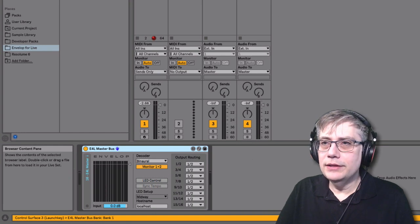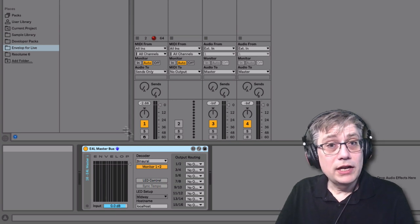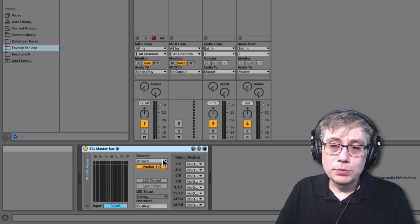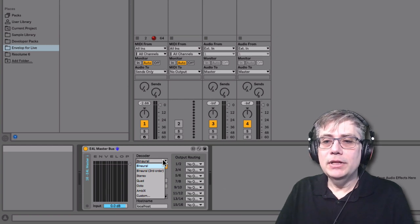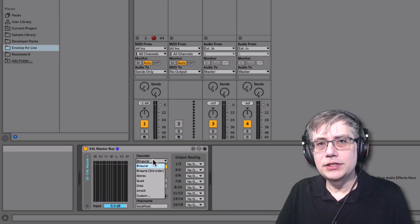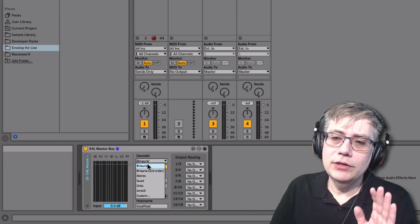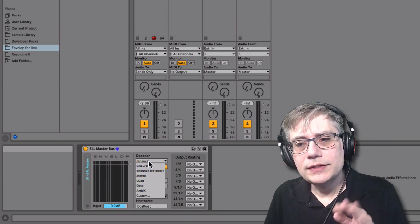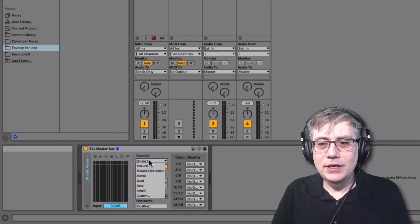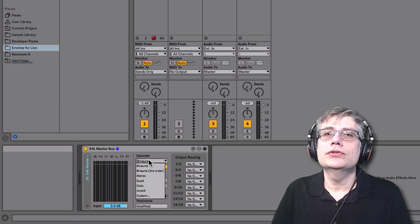As soon as I've done that, the master bus takes in the 16 ambisonics channels — we once again have a meter here — and then decodes it in different ways. The one we are currently using is the binaural decoder, which takes the 16 channels and converts them into a stereo signal. Actually, the regular binaural decoder takes only first-order ambisonics — and not even all of it. It neglects the vertical information and just takes the horizontal information: x-coordinate, y-coordinate, and ambient channel. From these three channels it constructs a stereo signal.